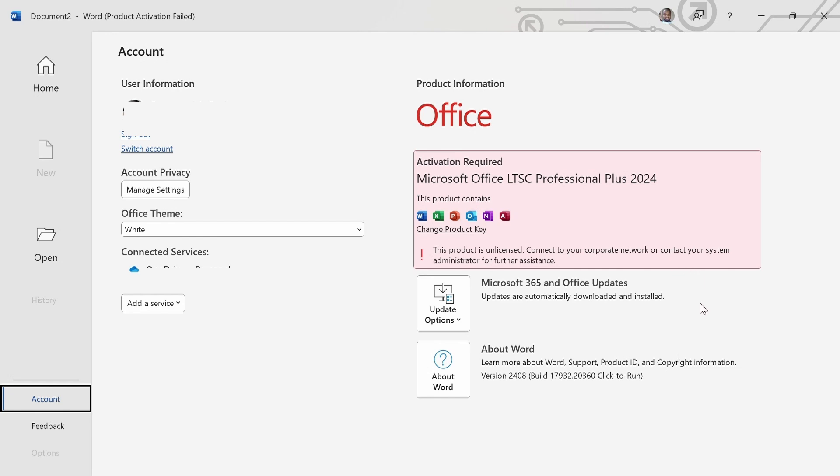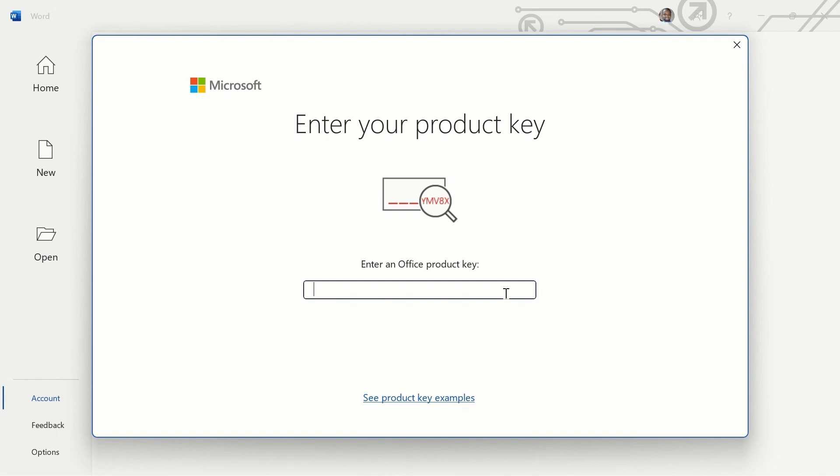If your Office 2024 is not activated, let's fix it. As you can see, this one shows activation required. So in order to activate your Office 2024, click change product key. Then you are greeted with this window, this enter product key window.